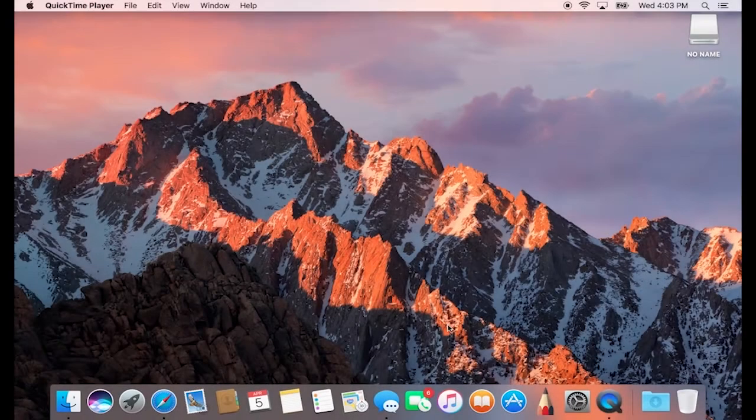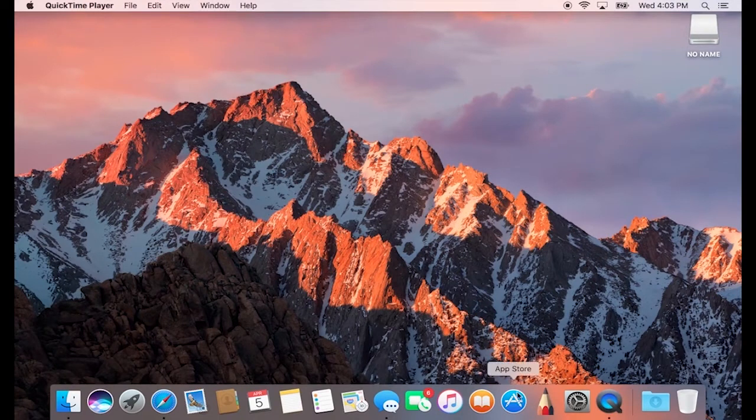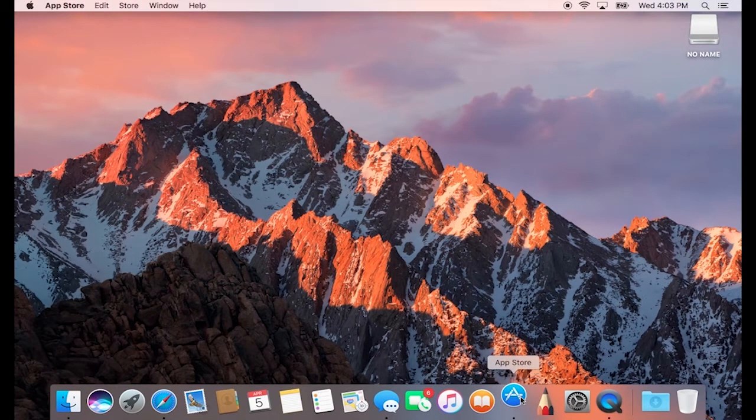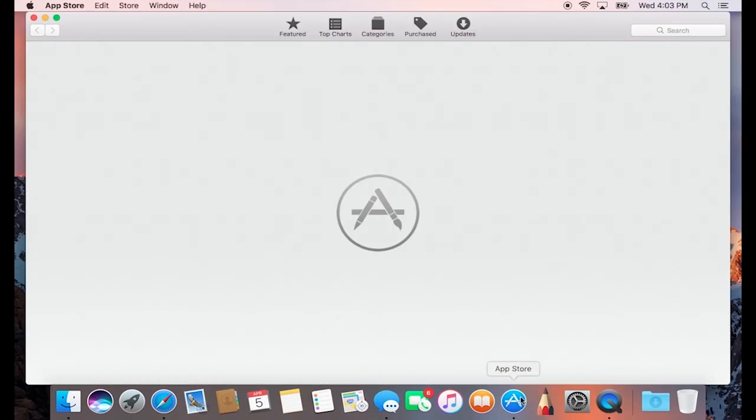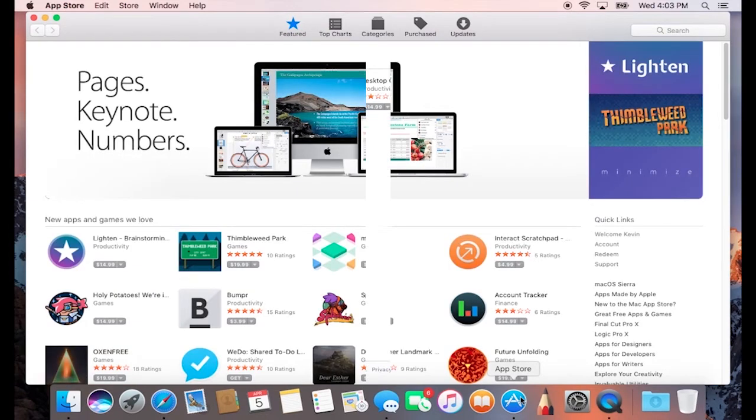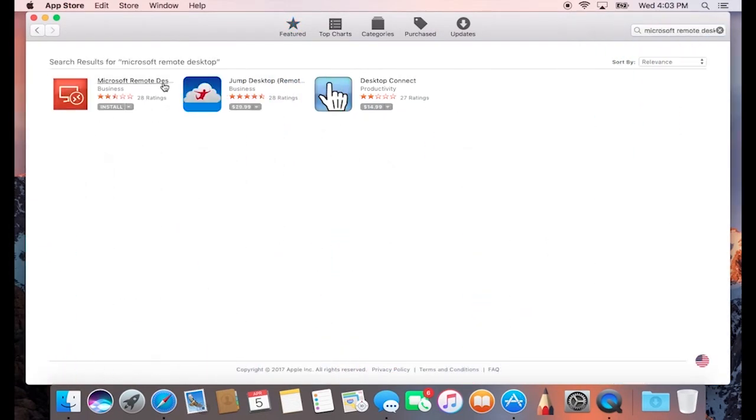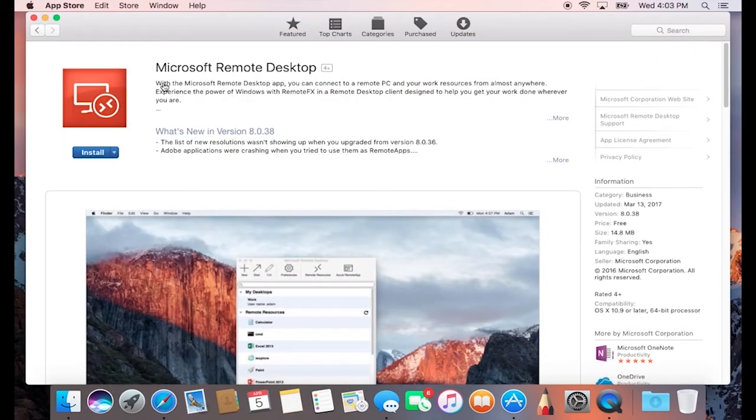To get started, let's go to the Apple App Store and search for Microsoft Remote Desktop. Once you locate this app, go ahead and install it and open that up.